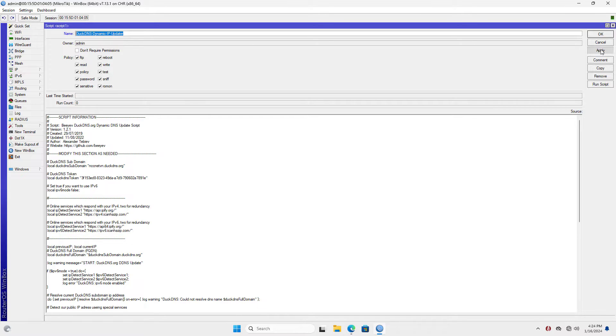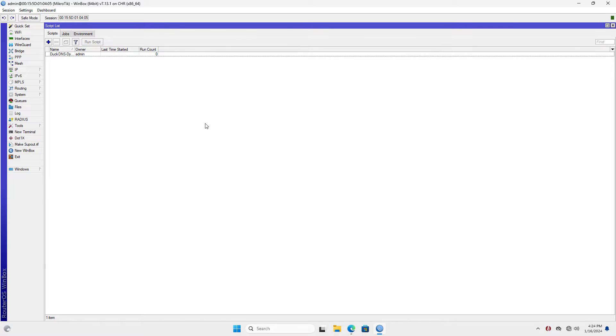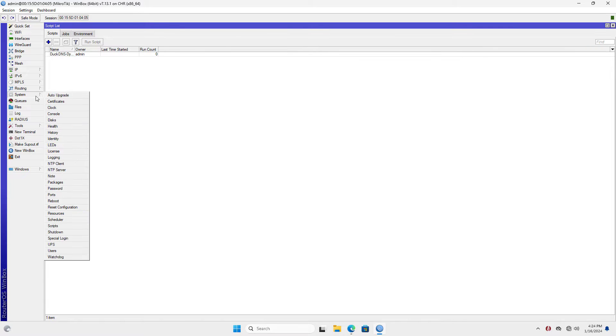Above are the steps to configure WireGuard on Mikrotik router. Thank you for watching. Don't forget to like and subscribe. Good luck.